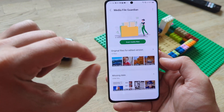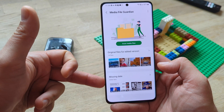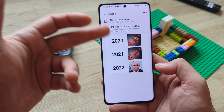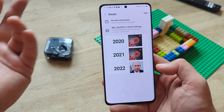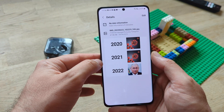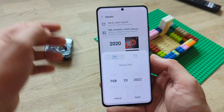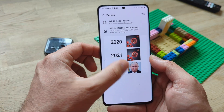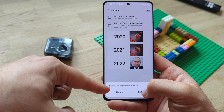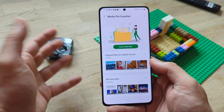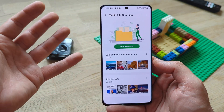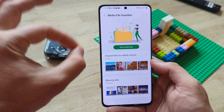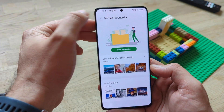And the final thing here — missing date. These 2,000 files with missing dates are some screenshots or files that I've downloaded from the internet where I don't have any date information. Of course, I can just press edit and apply a date. This file is no longer shown in the list because this file now has a complete date. So guys, this has been all the updates in the latest Good Guardian — go download it.